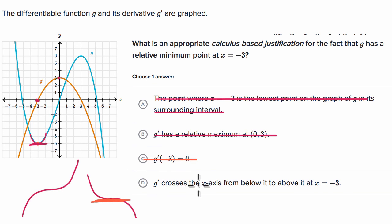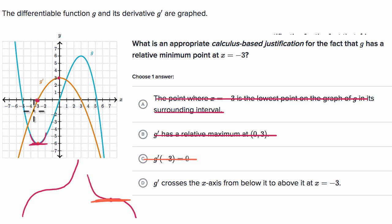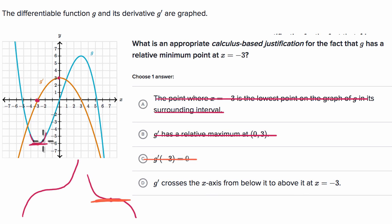The last choice says g prime crosses the x-axis from below it to above it at x equals negative three. That's the argument I made — g prime goes from being negative to positive, which means the slope of the tangent lines as we approach x equals negative three goes from downward sloping to upward sloping, which is an indication that we are at a relative minimum point.